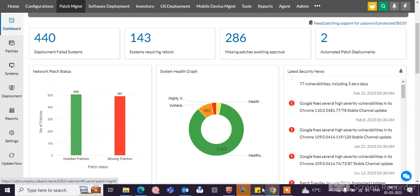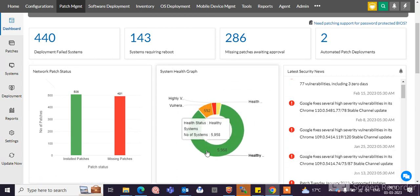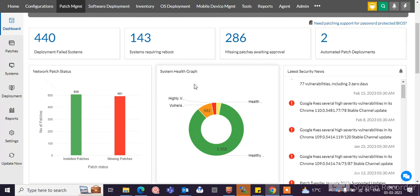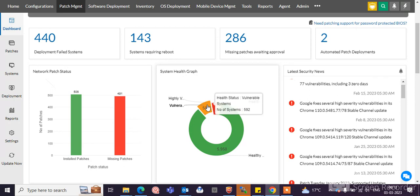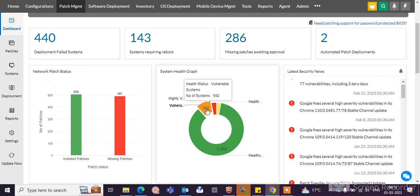You can see the health status of your endpoint machines in Desktop Central tool. In this health system, vulnerable systems, you need to click here and you can see the host name of that machine.